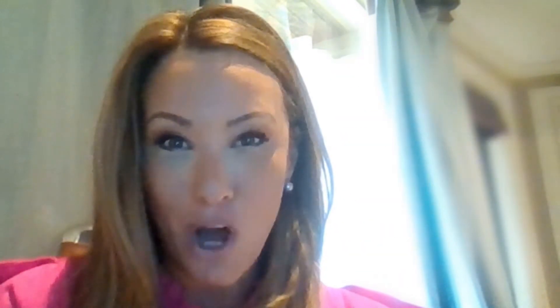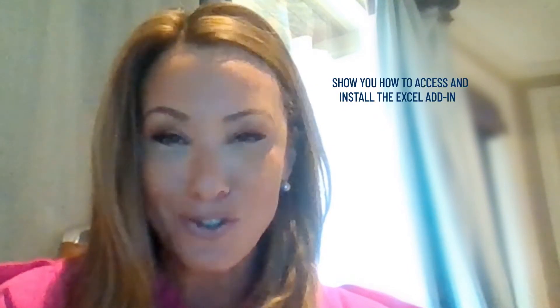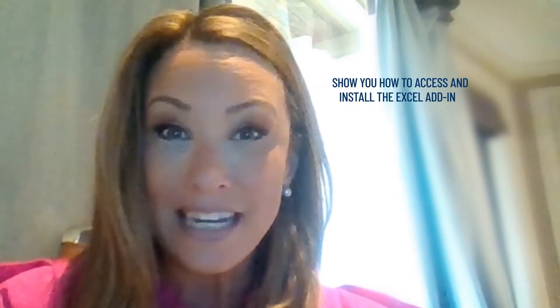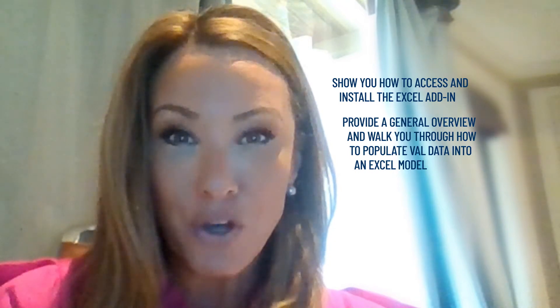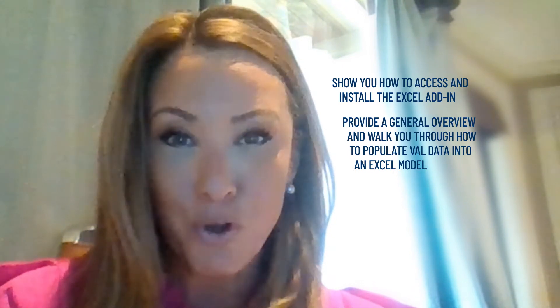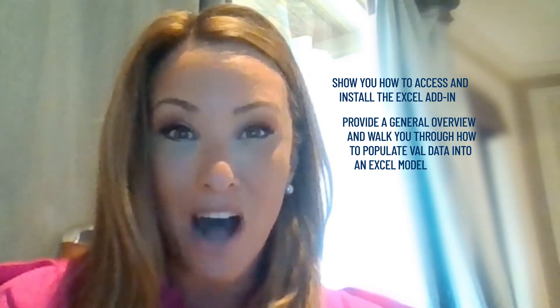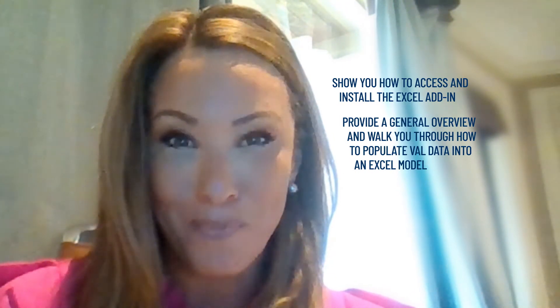In this training video, we will show you how to access and install the Excel add-in. In addition, we will provide a general overview and walk you through how to populate Val data into an Excel model.